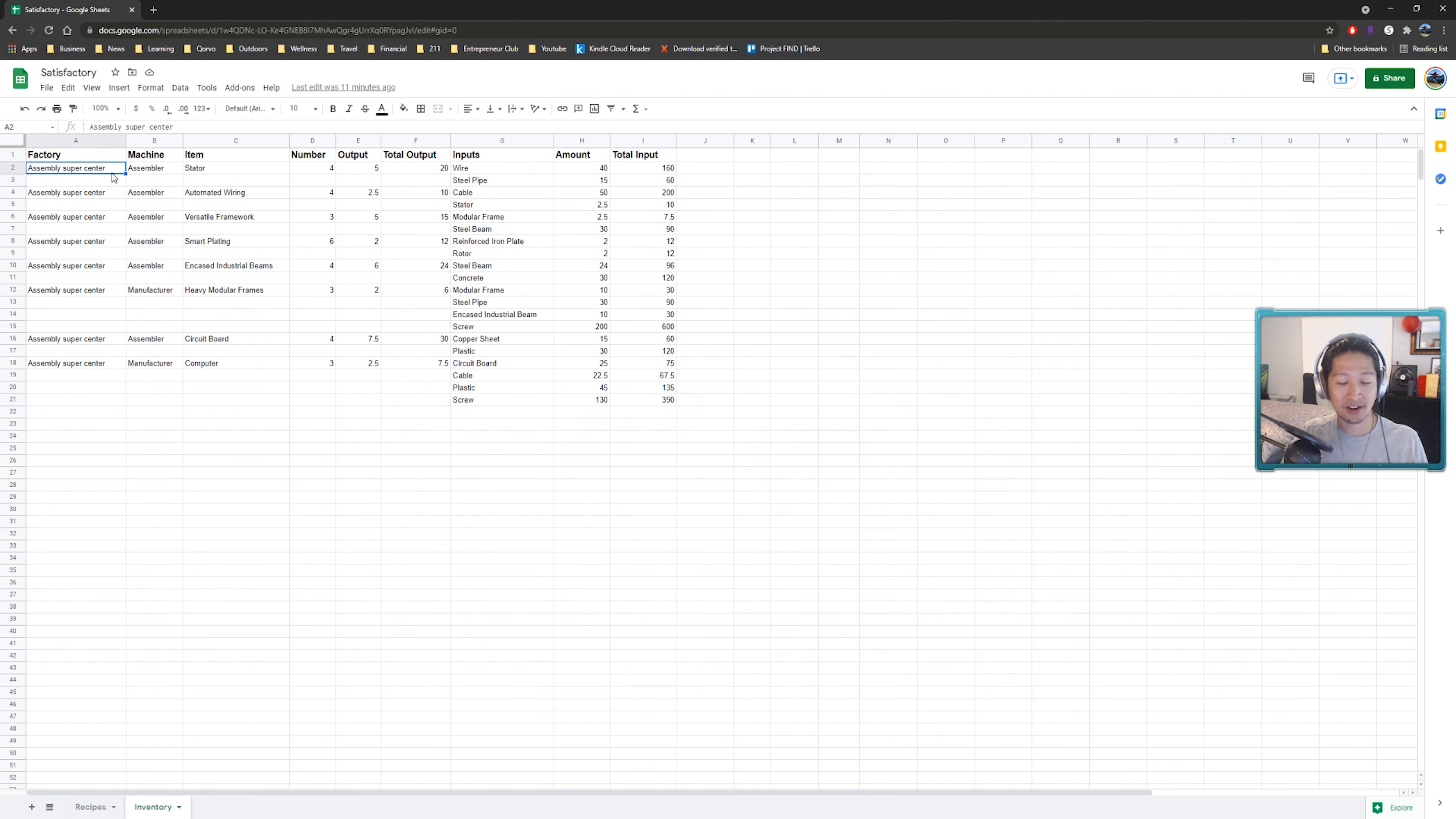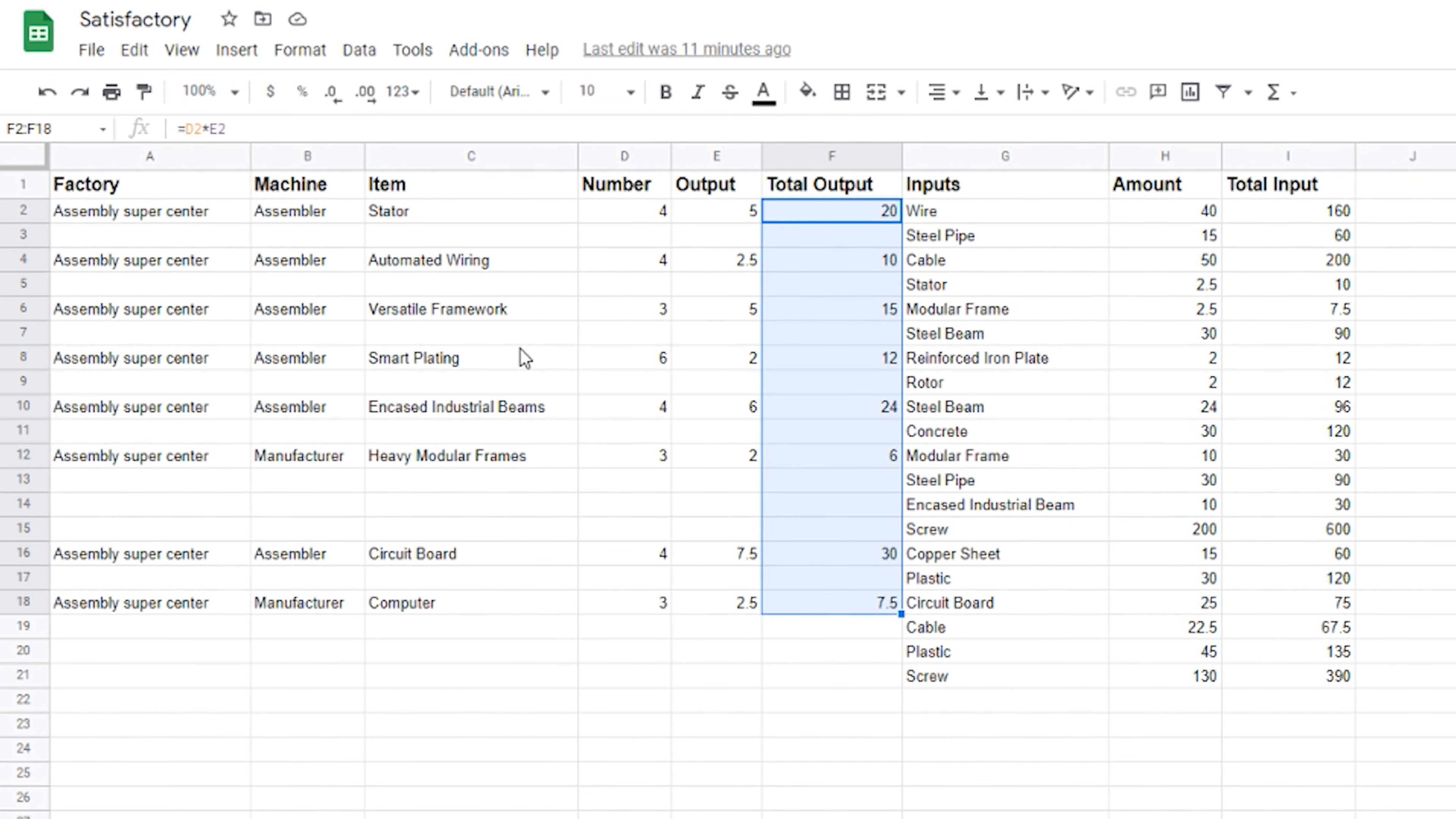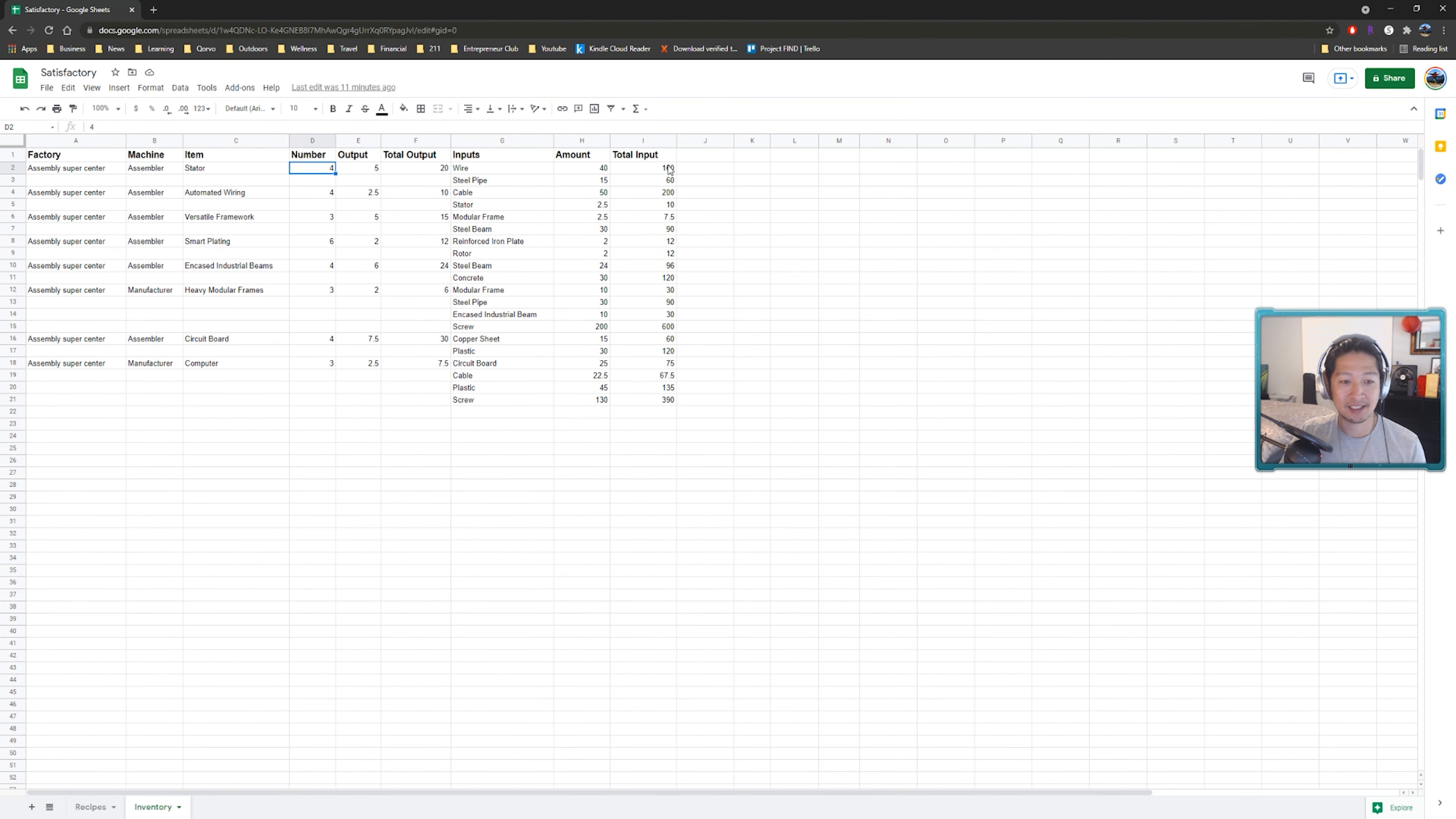Basically I just started this item tracker which on this particular tab it's like an inventory so we start with what factory we're in or what machine making what item and how many of each of these we have. And from that we're able to calculate the total output of these items and then for the various inputs required for these recipes we have the amounts of each of those inputs and then the total input based on how many of that machine you have. So this is just a quick way to track how much materials we need.